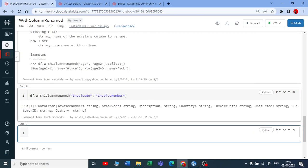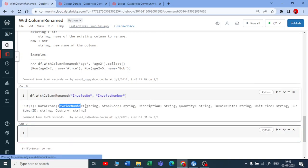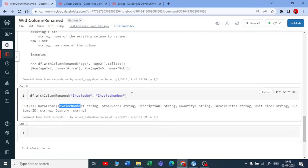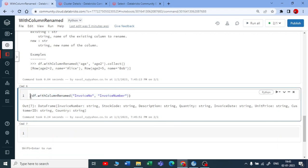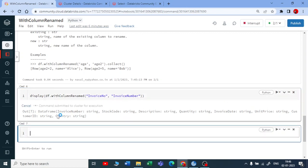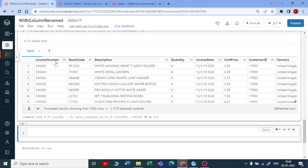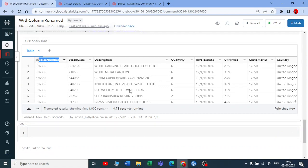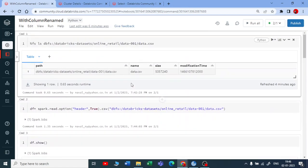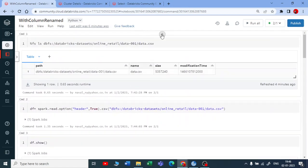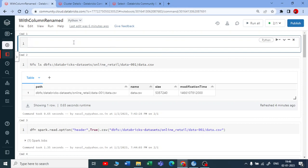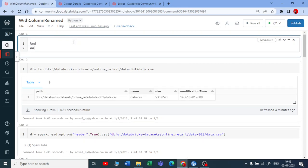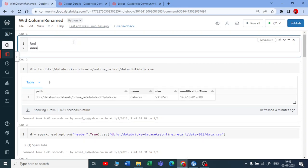You can see your column name has been changed. But if you want to see it in a table, you can put that all in a display function and check. Let me use display and show you the output. You can see the invoice number.